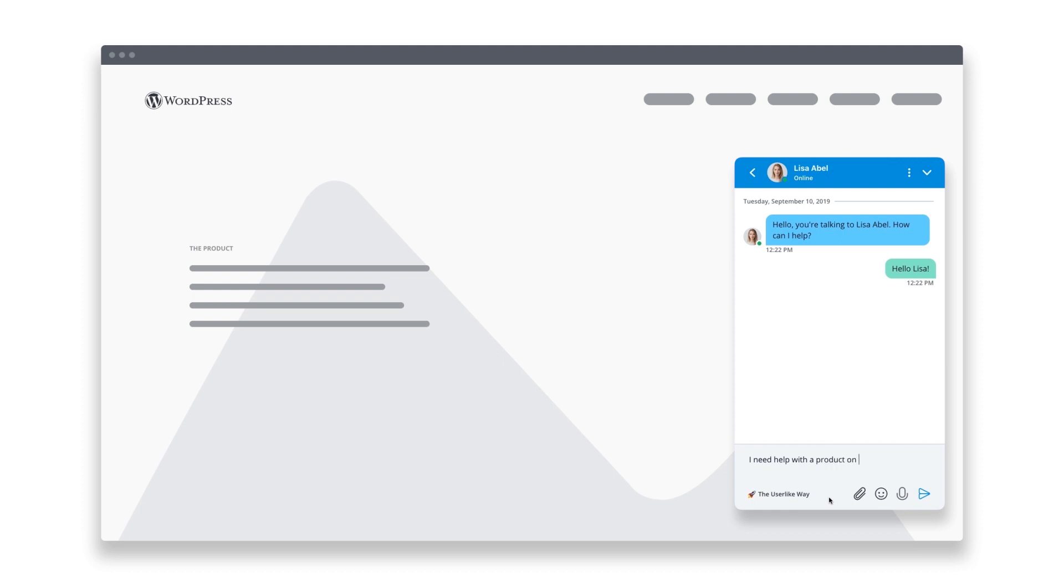With the free Userlike plugin for WordPress, you can build a connection with people on your website, assist them instantly when they need help, and boost your conversion rate.